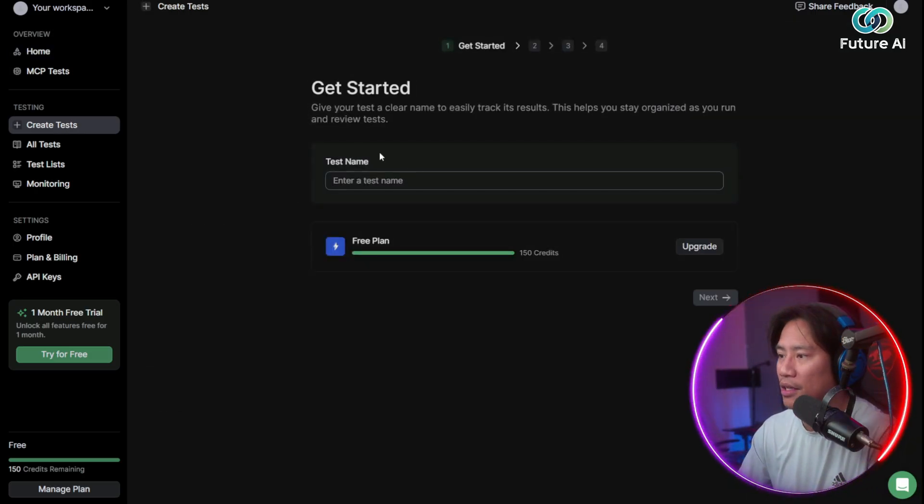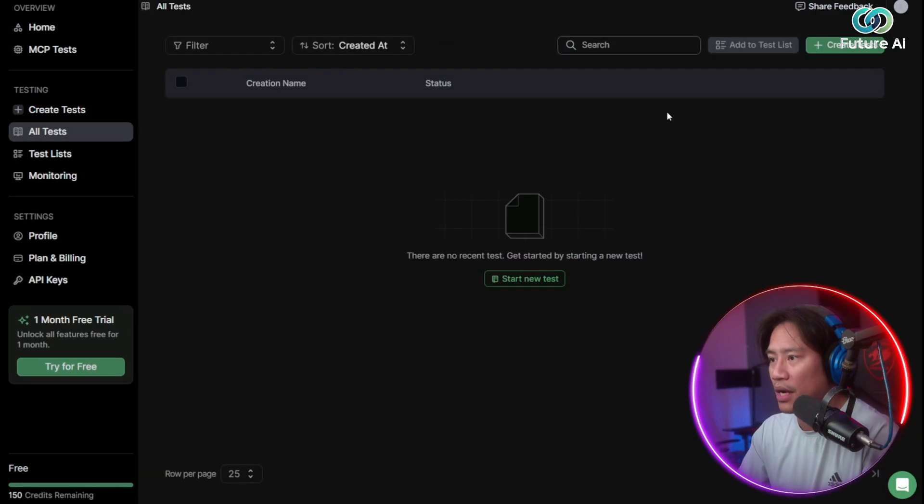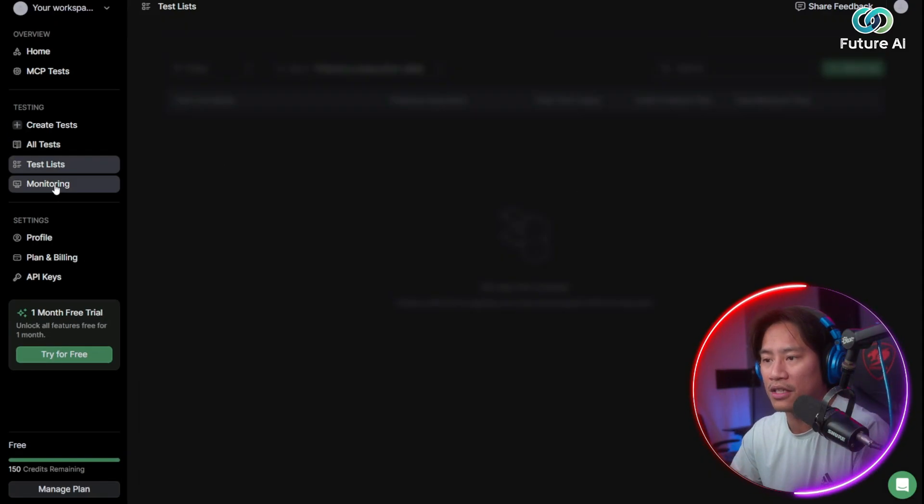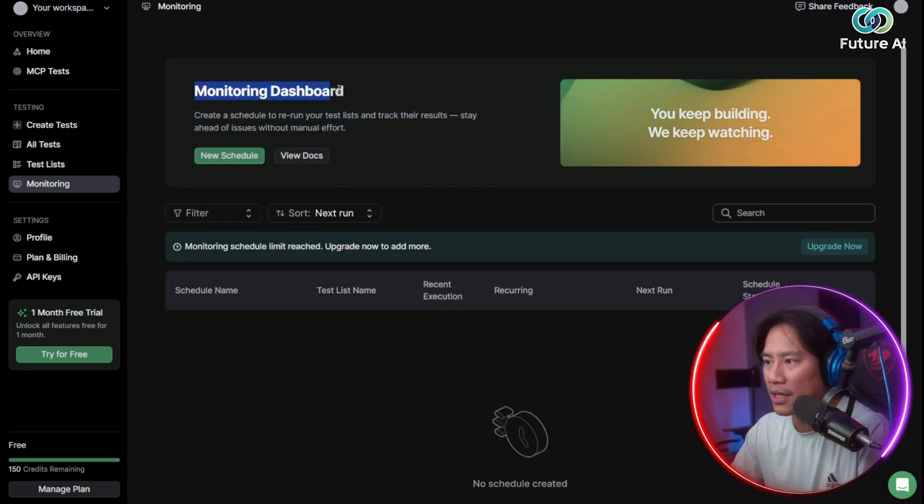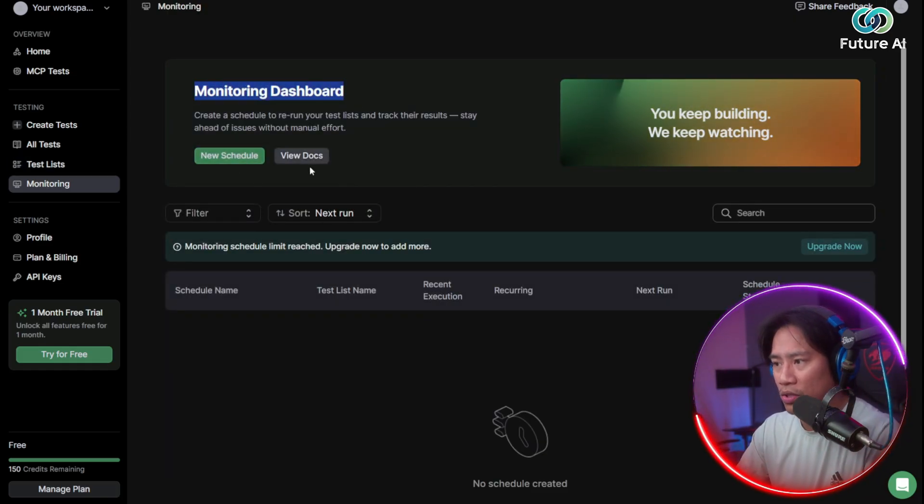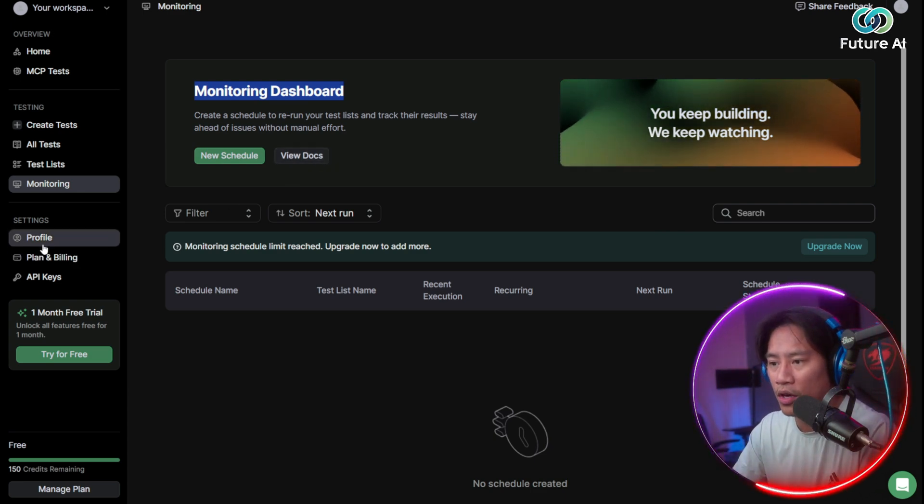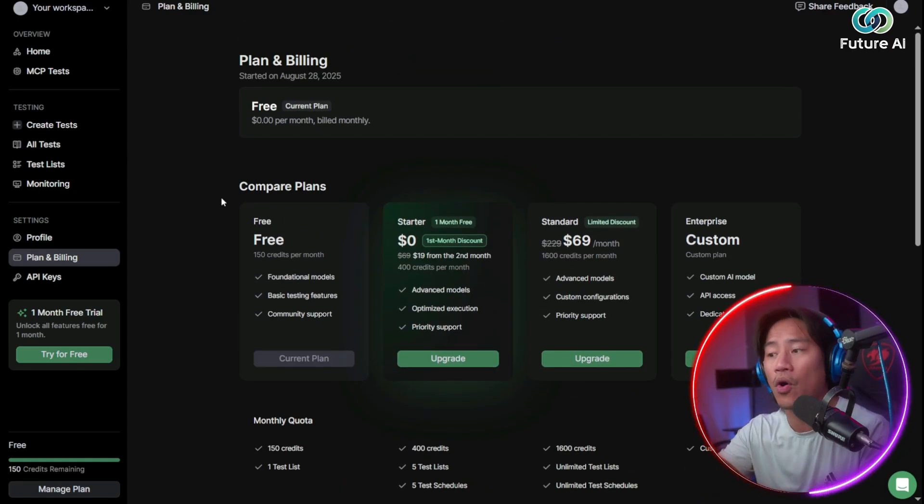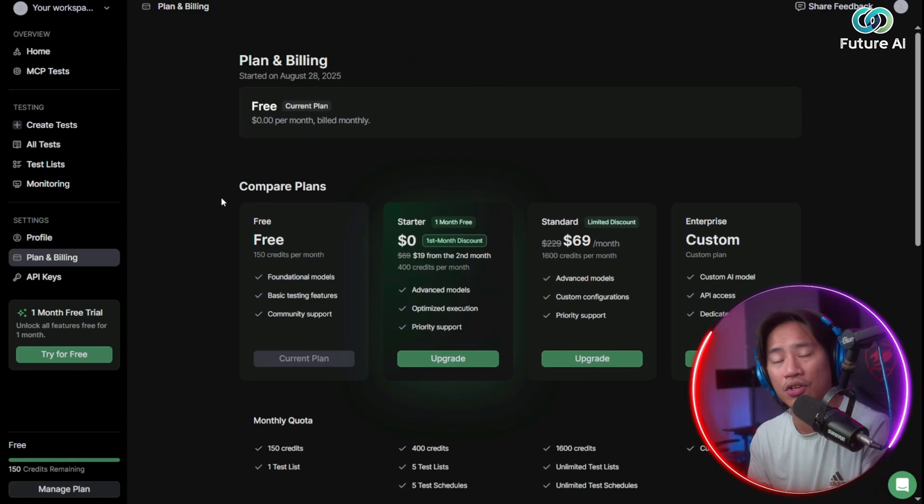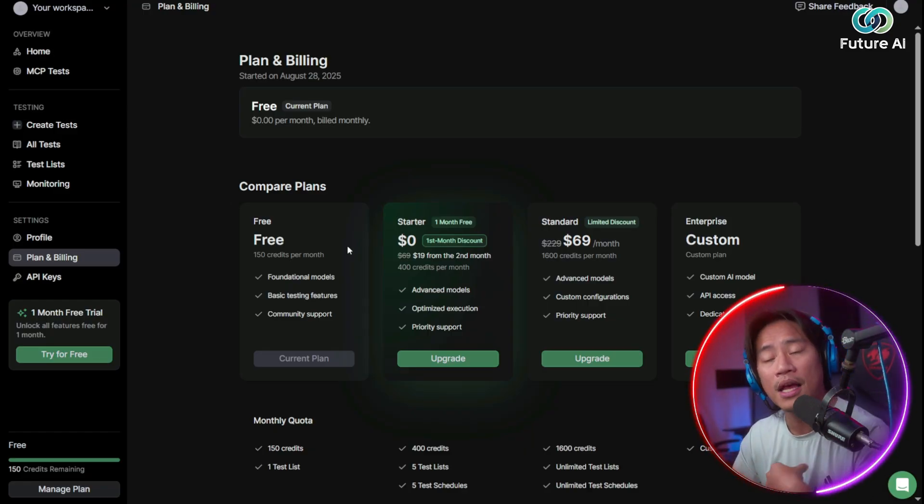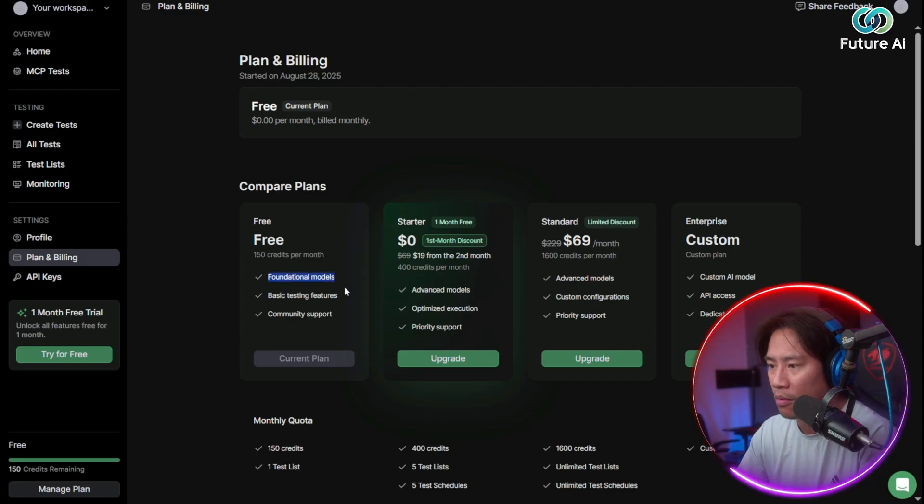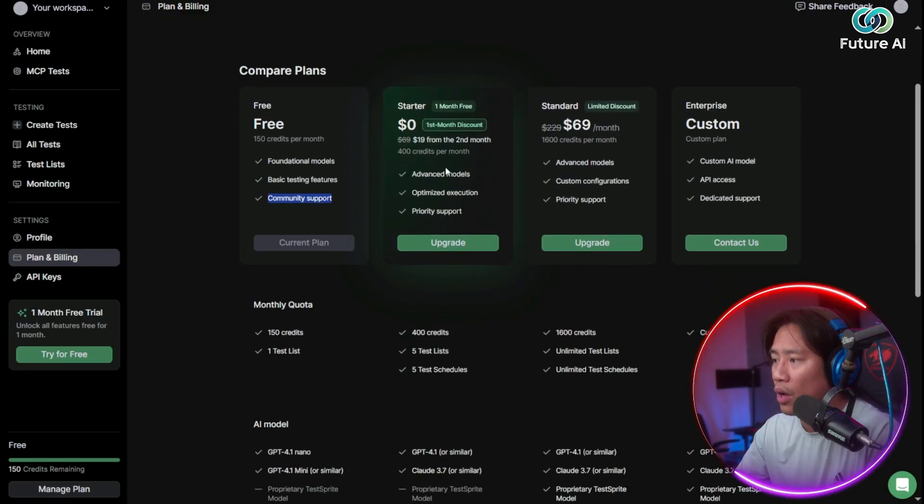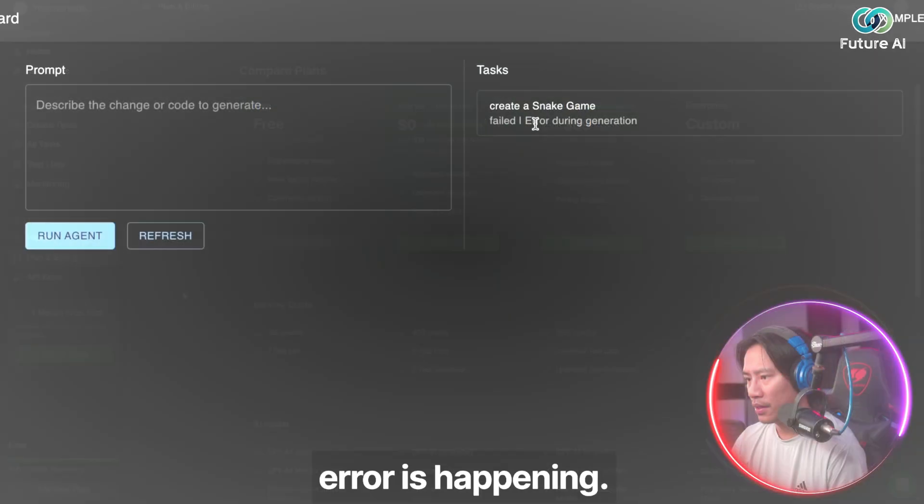Create Test—you could create your tests here. And then you have all tests right here. So this is where you will be able to monitor all the tests that you have run. You have the test list, you have the monitoring as well, the monitoring dashboard. You could schedule that, and then you also have the link to your docs right here. Of course, you have the plans and billing. You will be able to go ahead and check them out first. This is the best thing—you could go ahead and create the account and see for yourself if this is something that will work for you. You have the free plan with 150 credits per month, foundational models, basic testing features, community support. And then as you go farther on their subscription plans, you will get more and more benefits.